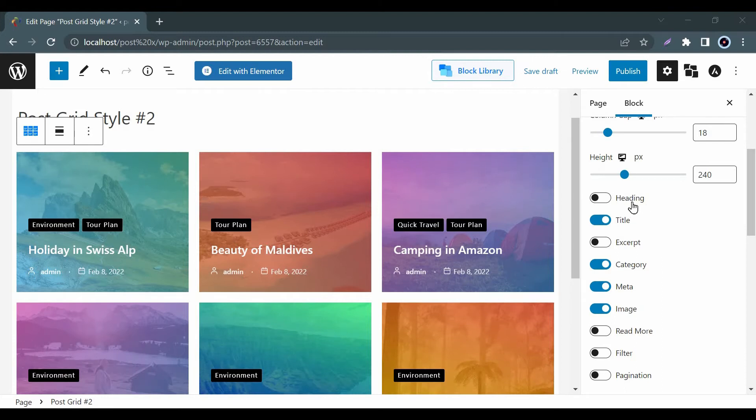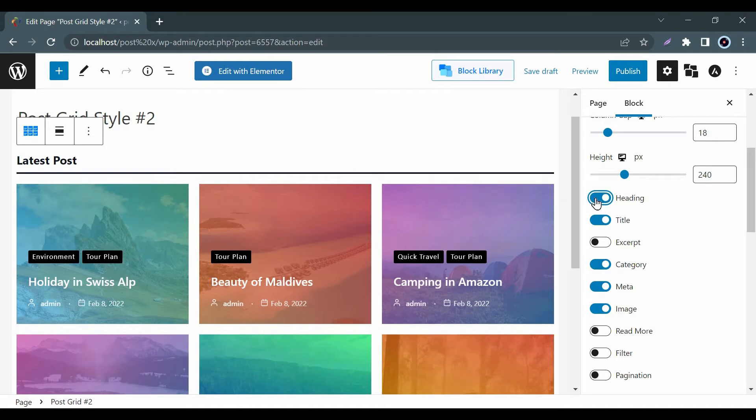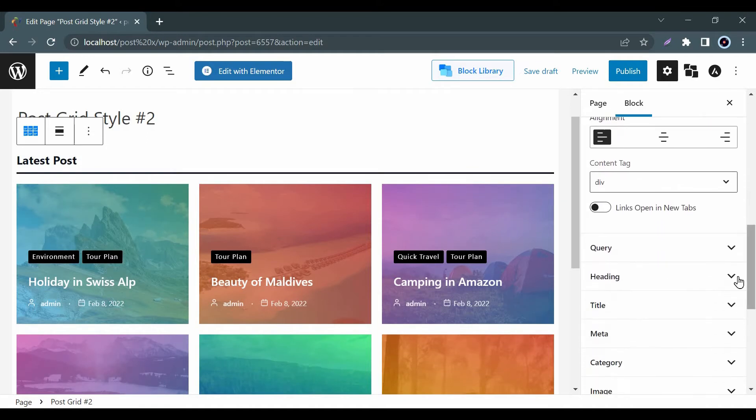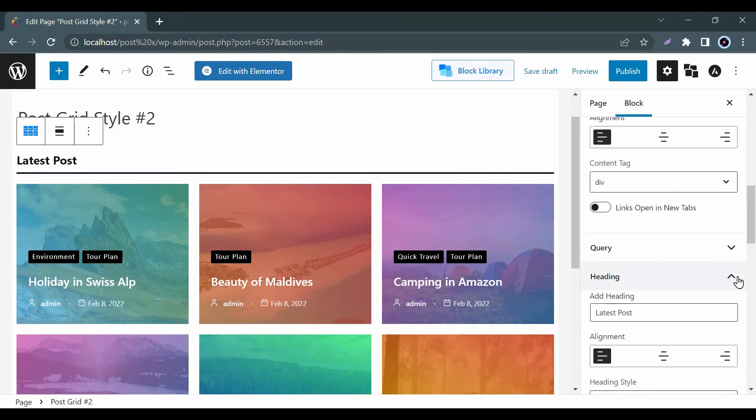When you enable or disable these options, you will see a setting option below with the same title. Suppose if you enable Heading, then you will see a similar setting option below.